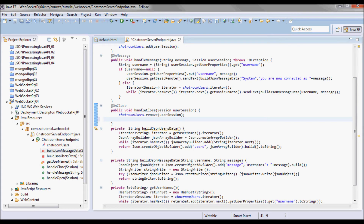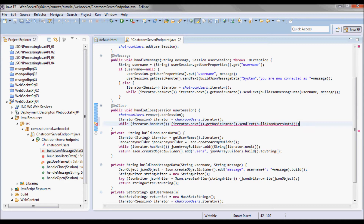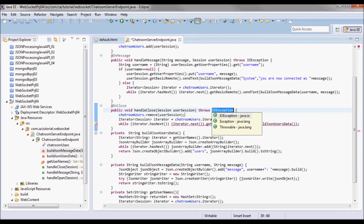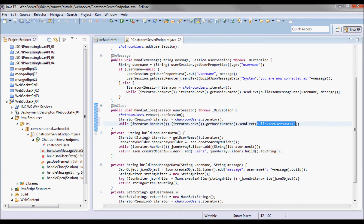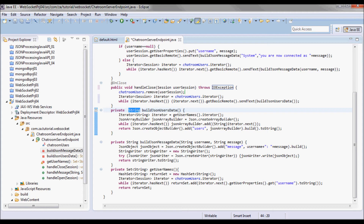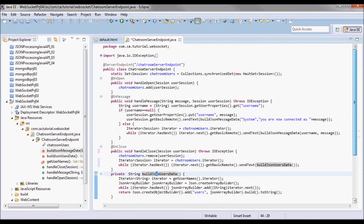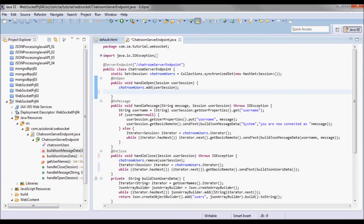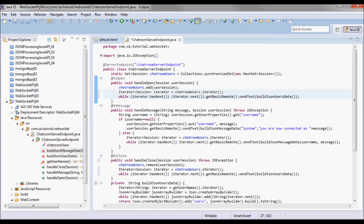Next, when a browser for a certain user is closed I need to remove that user from the list of users in the text area. In the handleClose method I'm going to pick up an iterator on the chatroom users and iterate over those sessions, sending them the users data by calling buildUsersData, which gives me back those users as a JSON string. I'm going to do the same thing for the onOpen event in the handleOpen method.